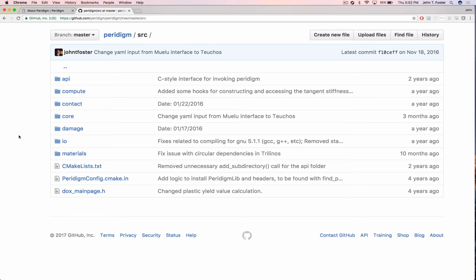Input/output is an area you probably don't have to touch unless you want to add a new reader — for example, a Silo library or a custom finite element format. Otherwise, you can use the standard inputs and outputs already implemented. The most extensible and commonly extended area would be adding new material models.